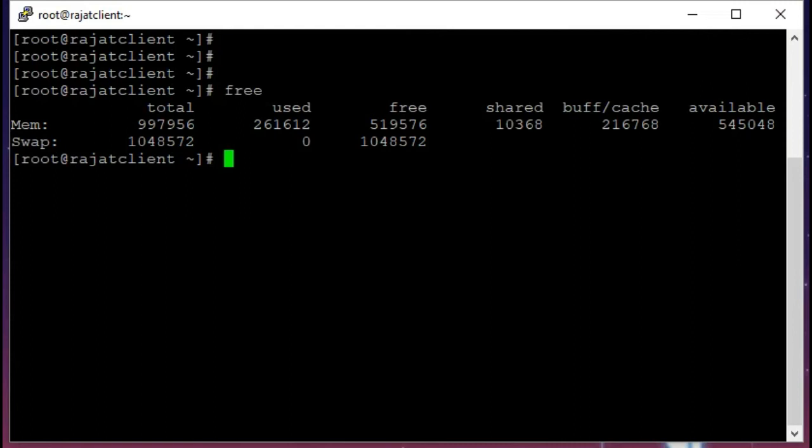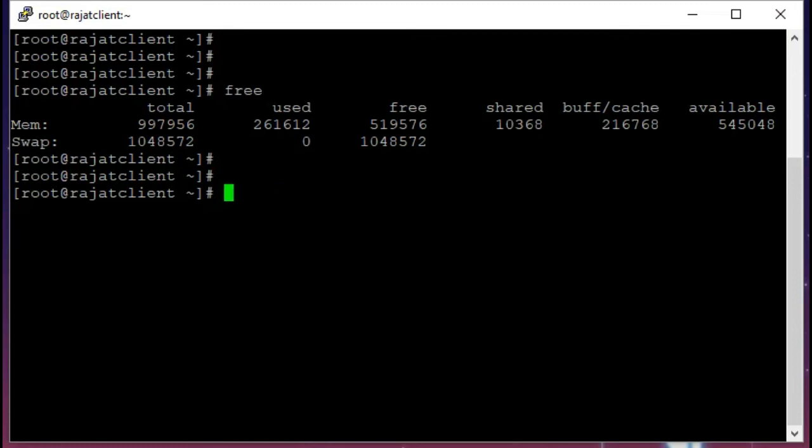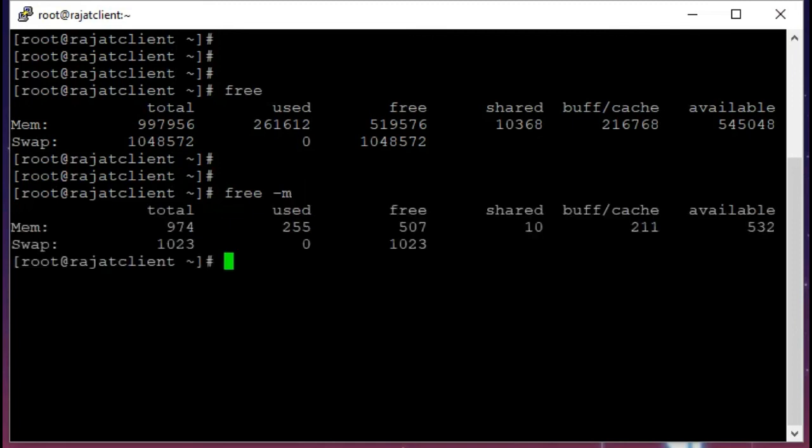It's a command that all Linux admins use almost every day. To use free, I generally use hyphen m with free command, which displays a more human-friendly output in megabytes.